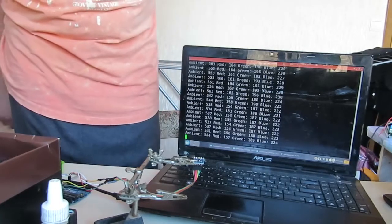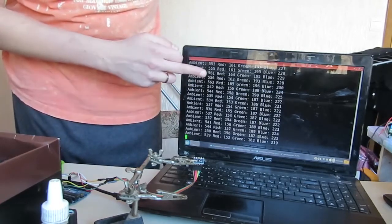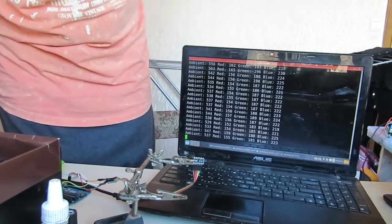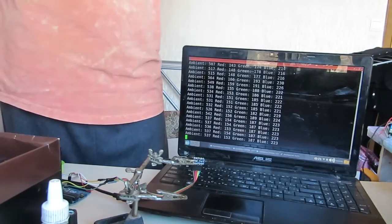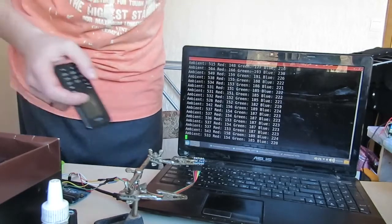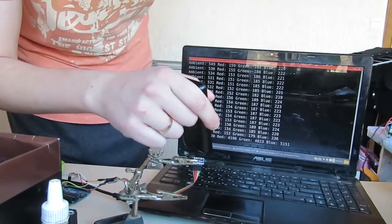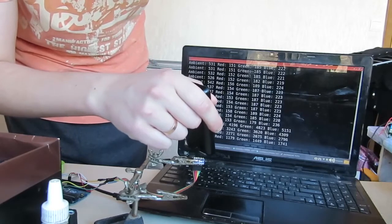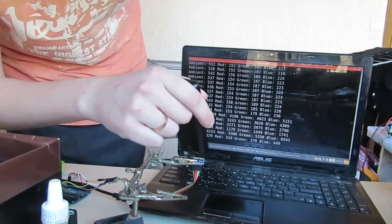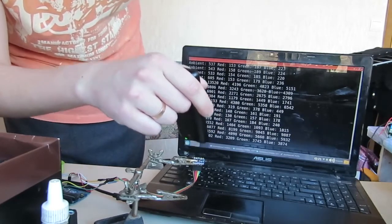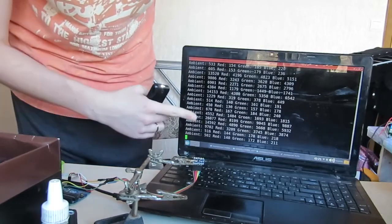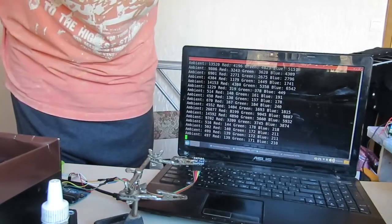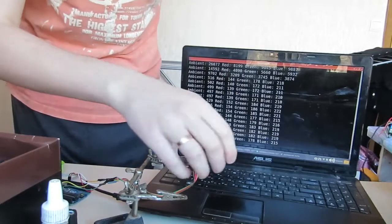Right now, our ambient light-o-meter shows the value around 600 units. Now, if I light it up a little... Interesting. It seems to be able to put out values as high as 25,000.